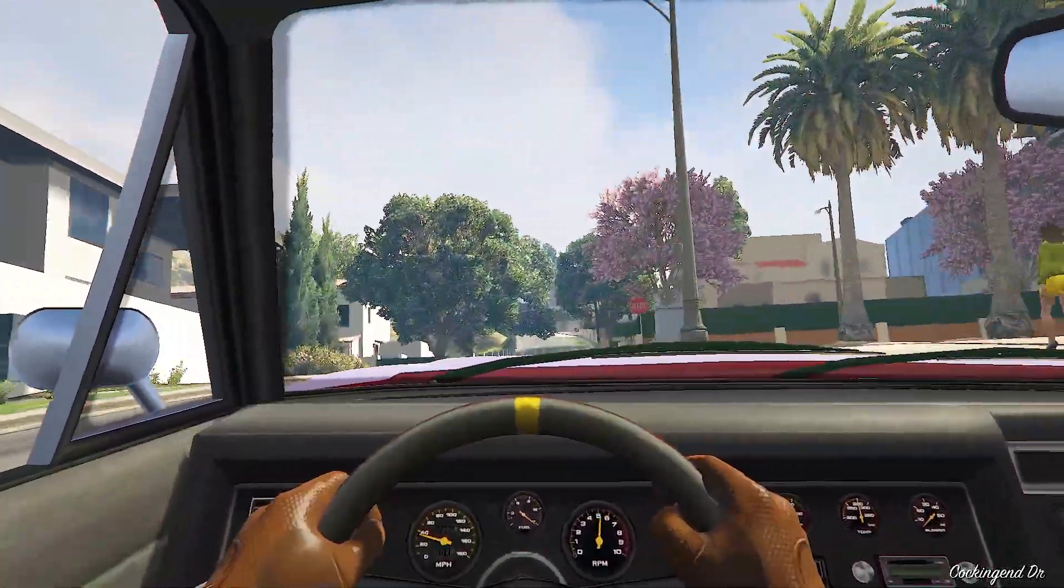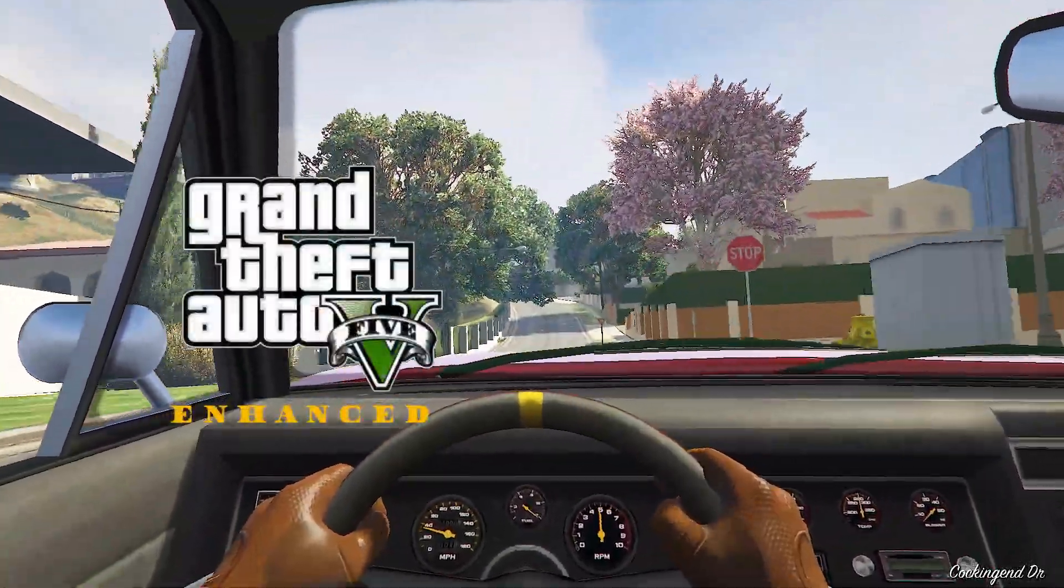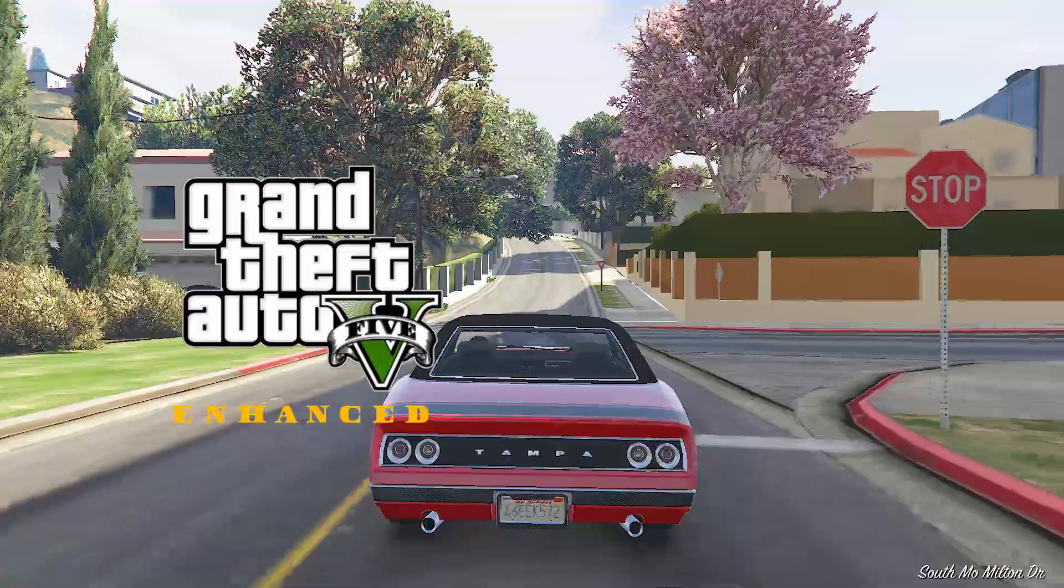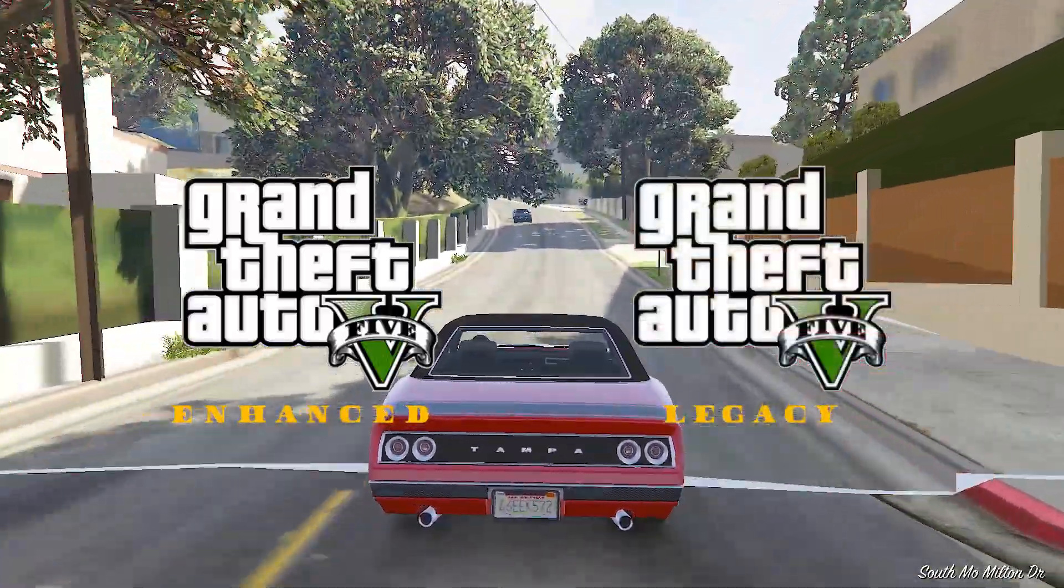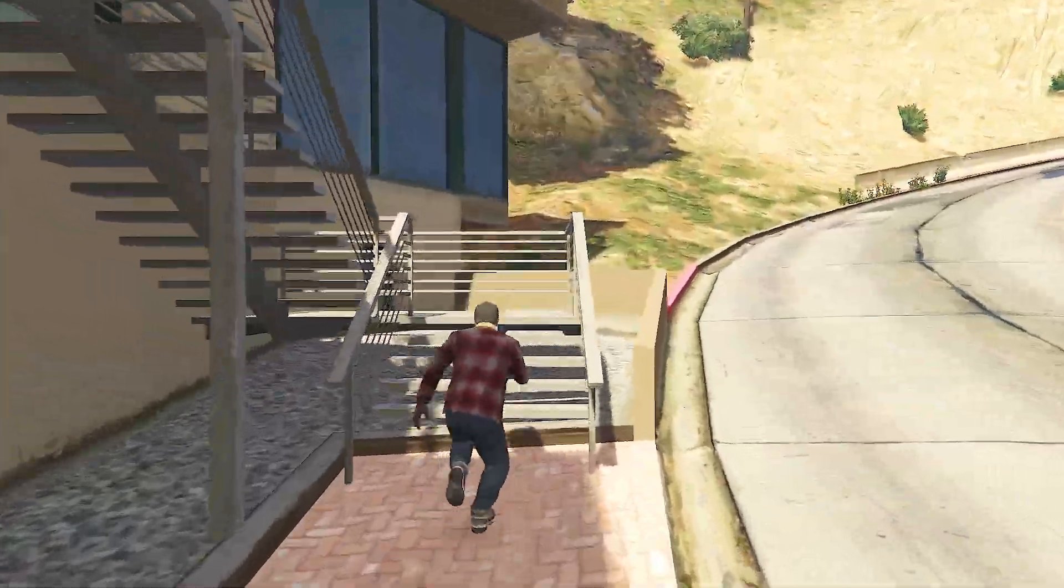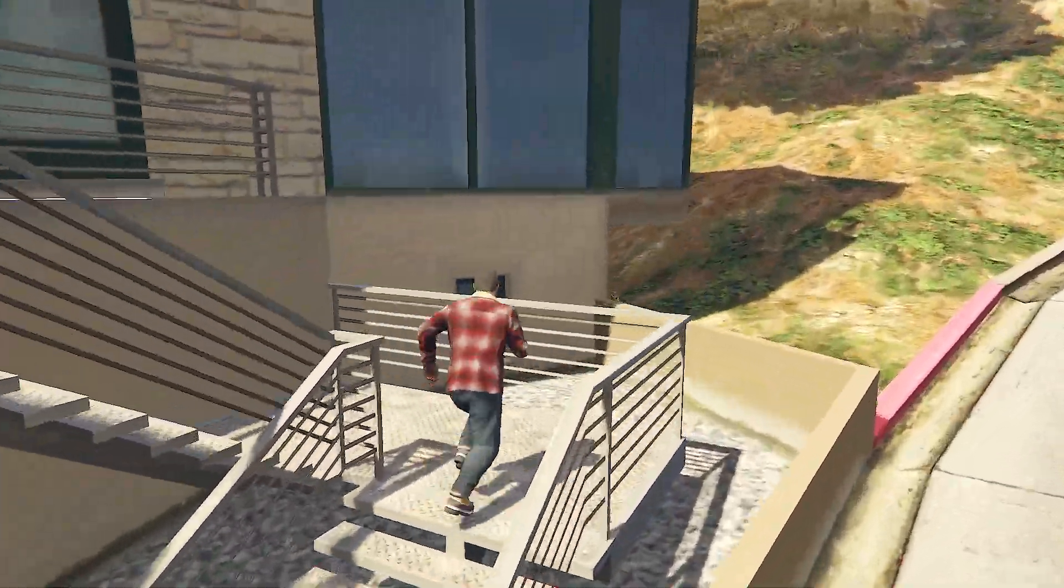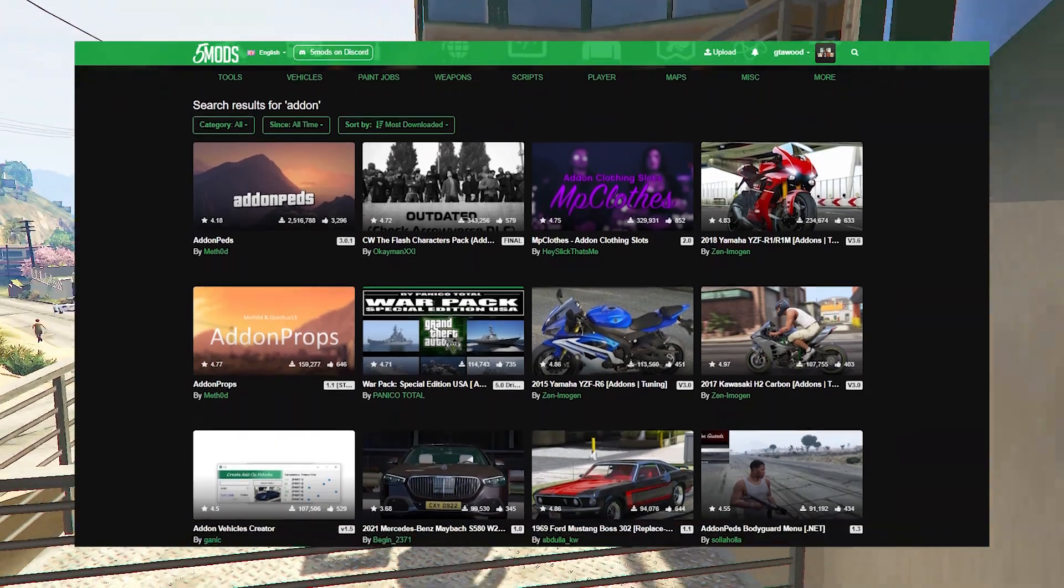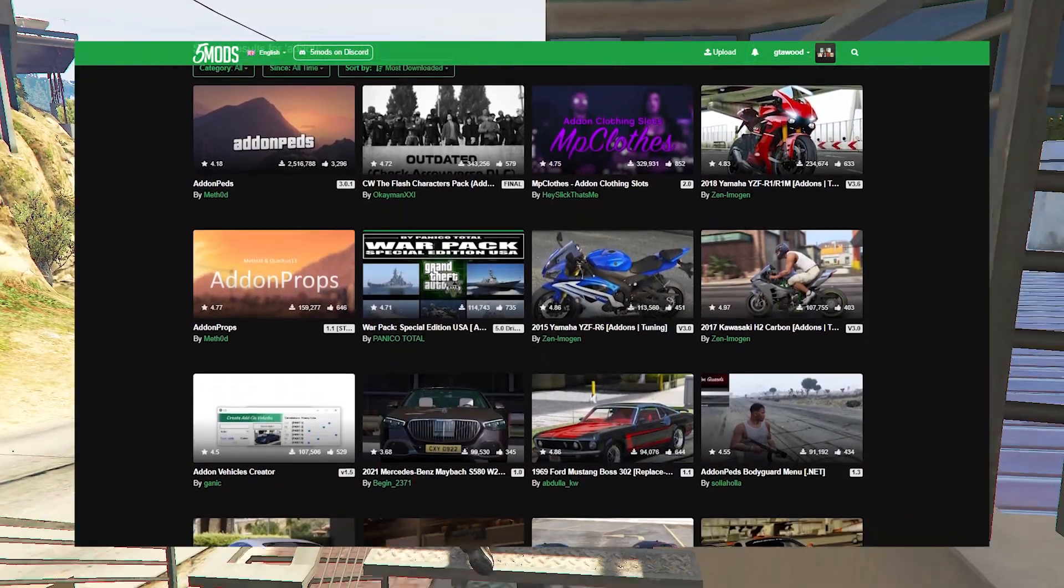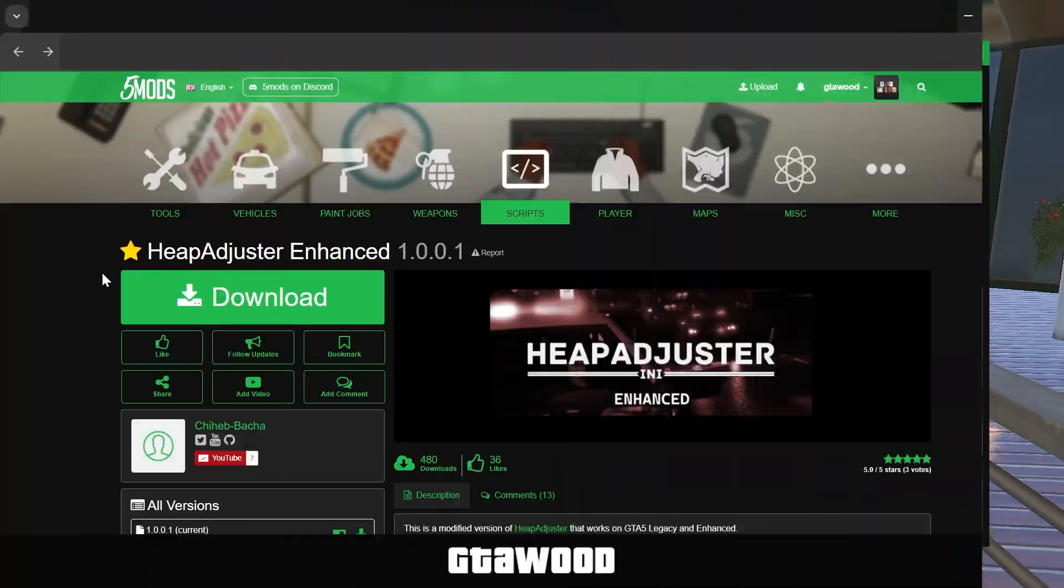This mod pack also works on both GTA 5 Enhanced Edition and the OG Legacy Edition, and its work is to prevent the game from crashing when we install a lot of add-ons, scripts, or other custom mods. To install this mod, you first need to open the page of Heap Adjuster Enhanced and download the latest version from there.